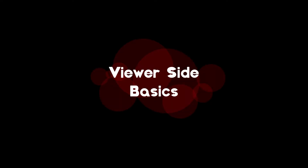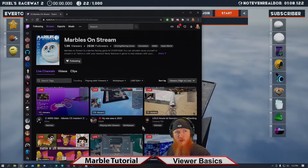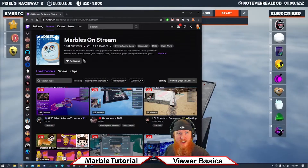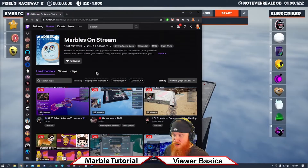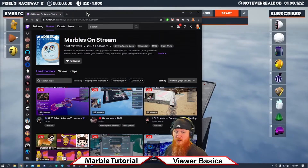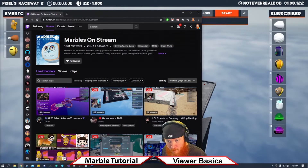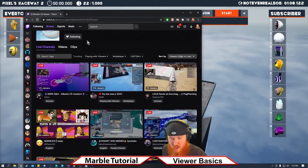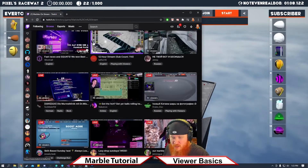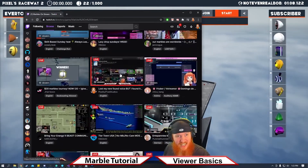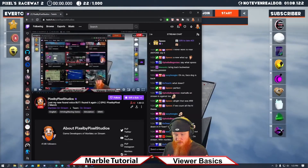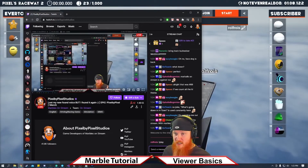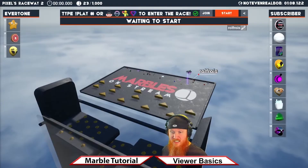Are you looking to get involved in Marbles on Stream on the racer side? I've got the tutorial for you. All you need to do is head over to Twitch.tv, go to the Marbles on Stream category, scroll down, look for the streamer you're interested in, and click through. If you want to join their race, which is what this is...